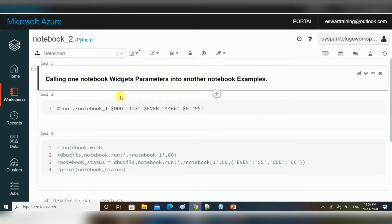Hello friends, welcome to TechLake video tutorials. Today I am going to give you one very important interview question on Databricks: how to call one notebook from another notebook. This is a frequently expected interview question and it is very important — you should know how to do this when you are working in a particular environment.